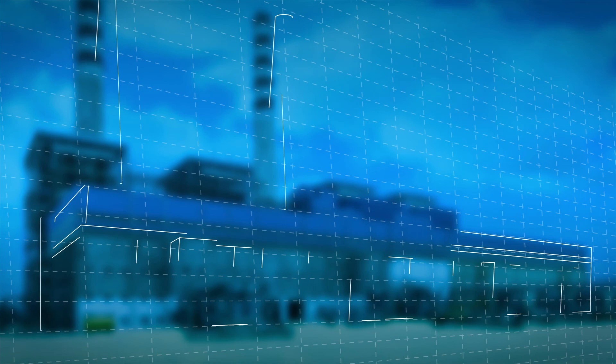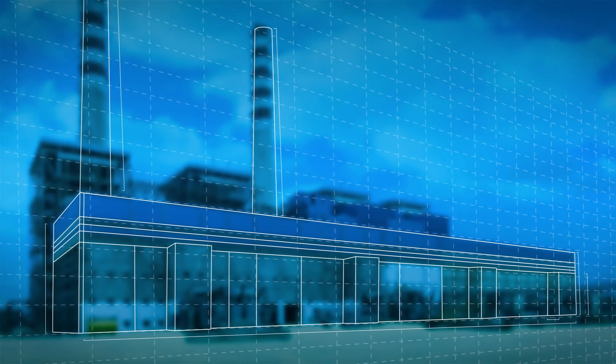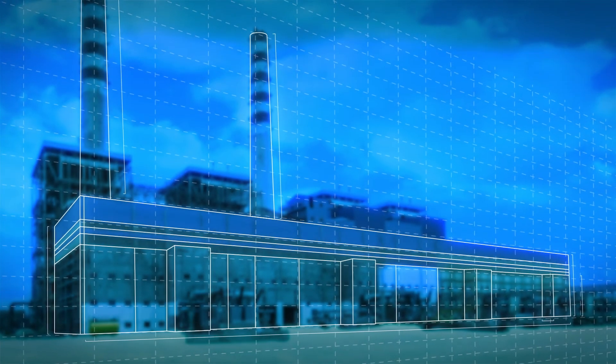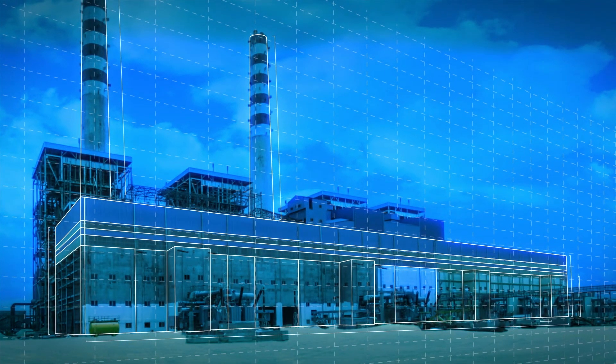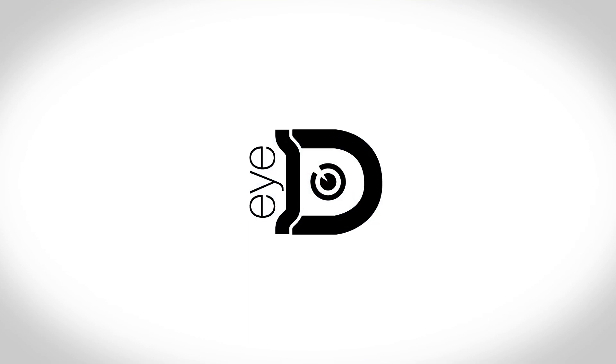Dramix ID gives you peace of mind when it comes to the quality of your industrial concrete structures. Don't take any chances. Take control. Trust in Dramix ID. Visit our website at www.beccart.com/dramix-id.